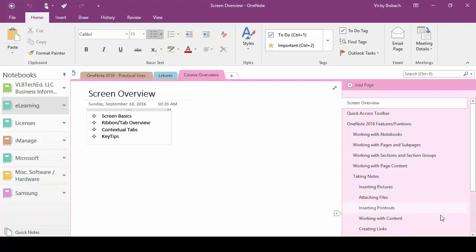Let's begin by reviewing the many components that make up the OneNote screen. I'm going to start at the top left and work my way all the way down to the bottom right of the screen, going over all the features and functions that are available.